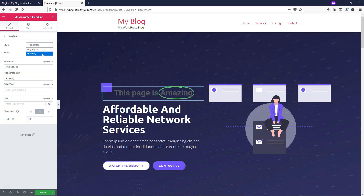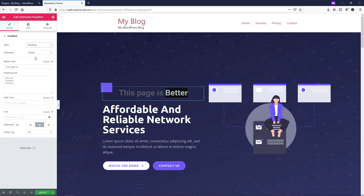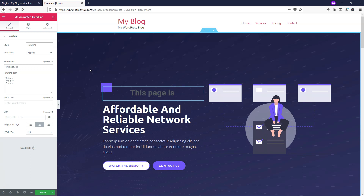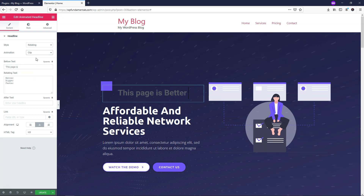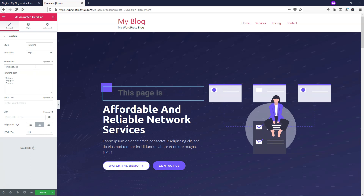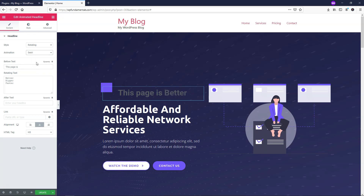To show you Rotating quickly — it gives you an option, and usually these are used in a typing effect. You can see it says 'this page is bigger', 'this page is faster', 'this page is better'. It does this typing effect by default for the animation, but you can also do things like Clip, which shows a clipping animation, or Flip, which just flips up and in.